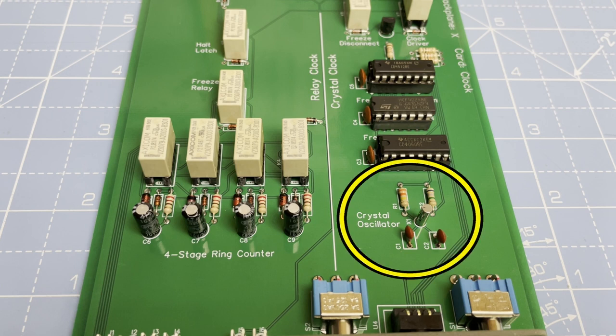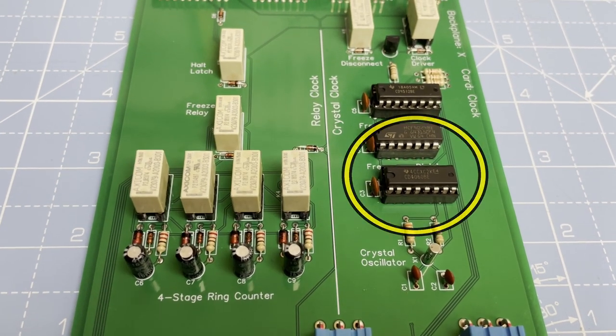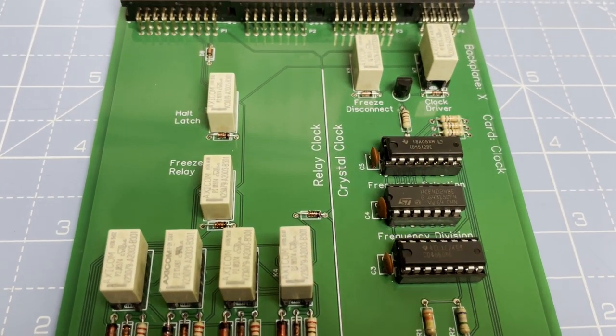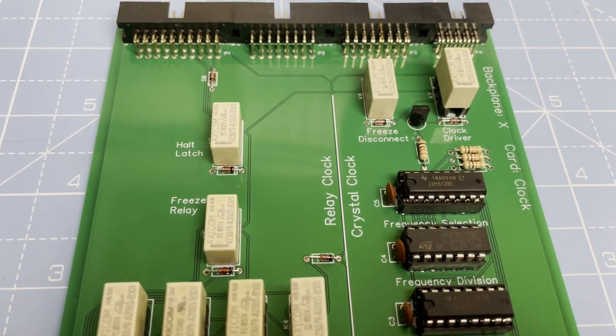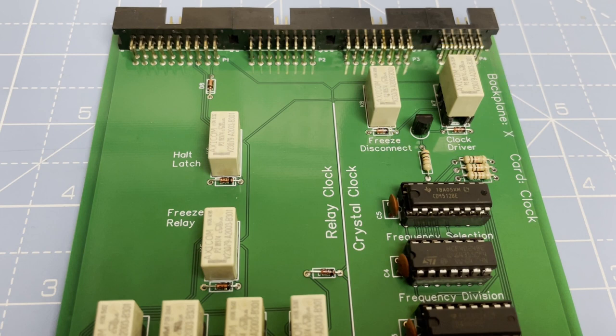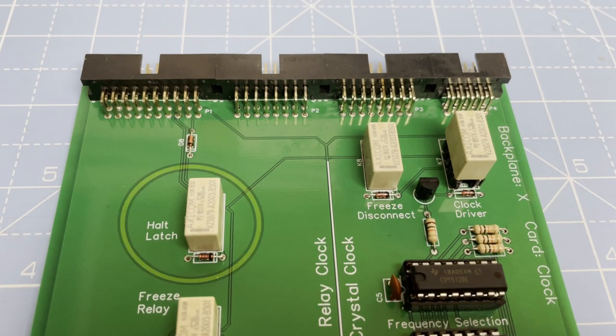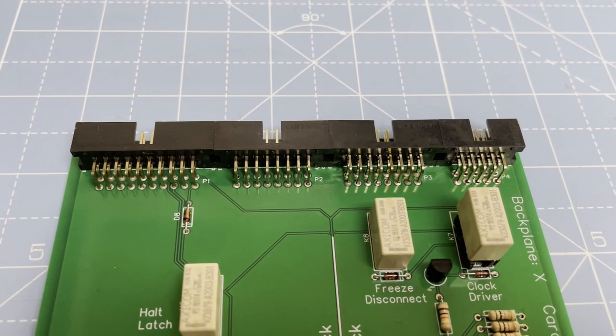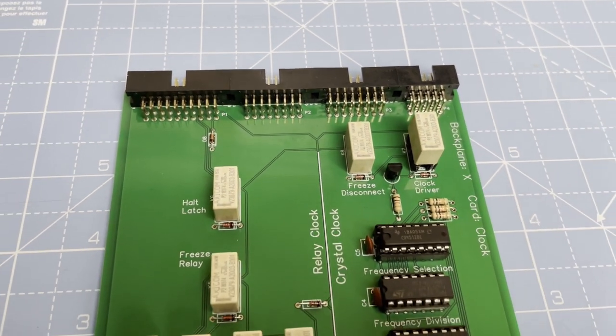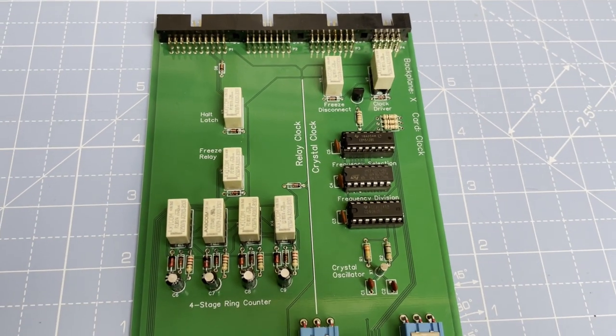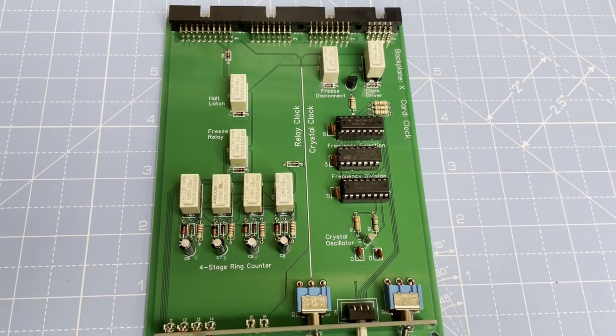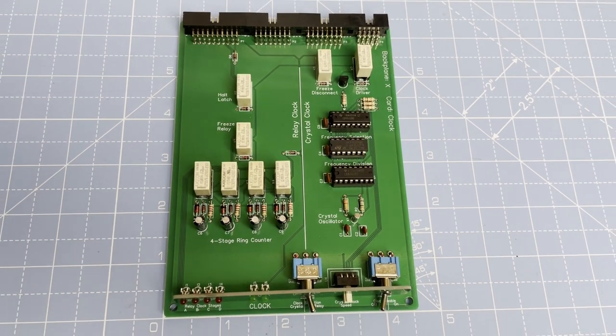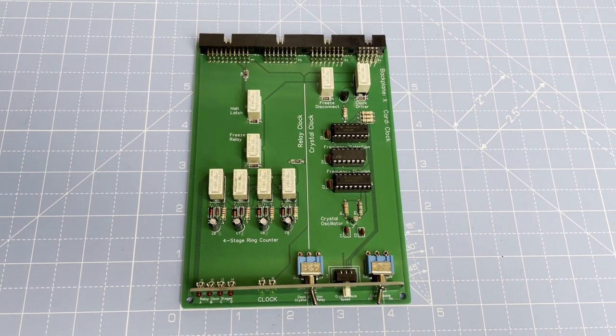On the right is the crystal oscillator circuit leading up to the frequency division and frequency selection ICs. After that it's the clock divider circuitry and again this relay will be busy so gets a socket. And then finally on the left there's the halt latch which will handle freezing the clock. As per the PCB design the card is broadly split in half with the relay clock circuitry on the left and the crystal clock circuitry on the right. Two clocks, one card.